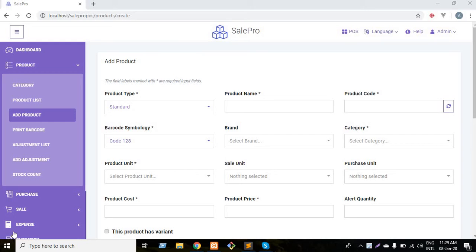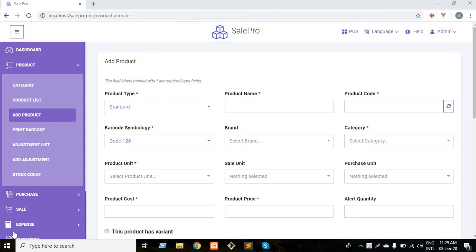Hello, welcome. Today I'm going to show you how to add a combo product from the software. So the first question is, what is a combo product? A combo product is a product which consists of standard products. Like I want to say mango juice from my shop. Mango juice consists of mango and sugar.